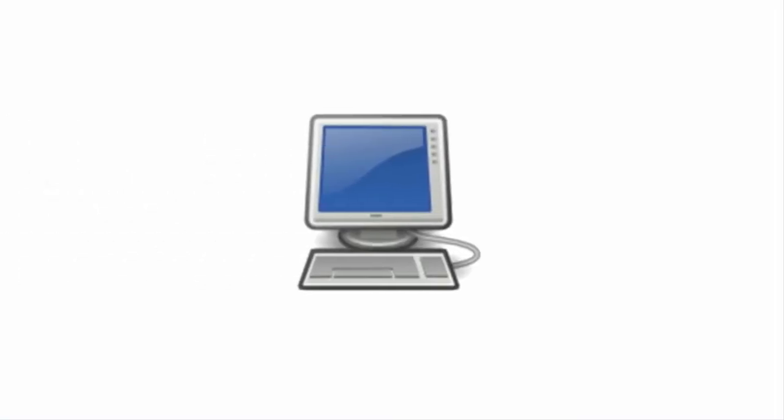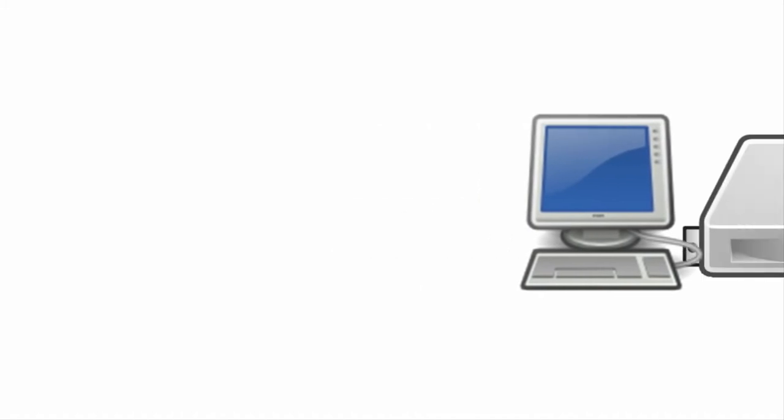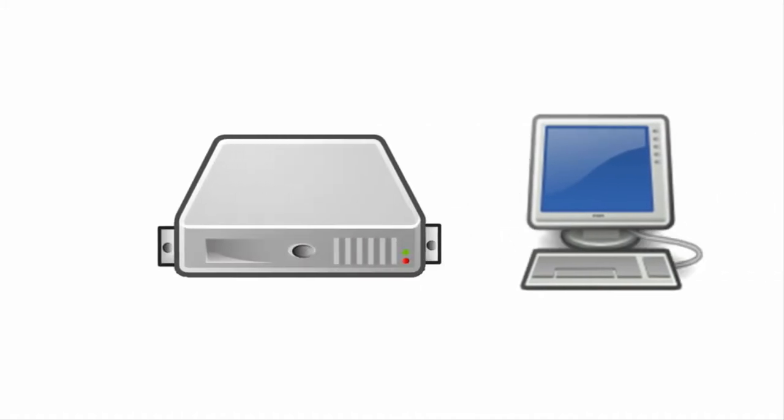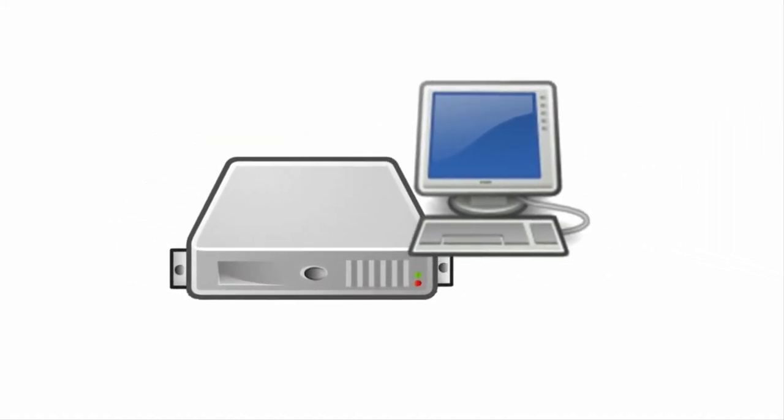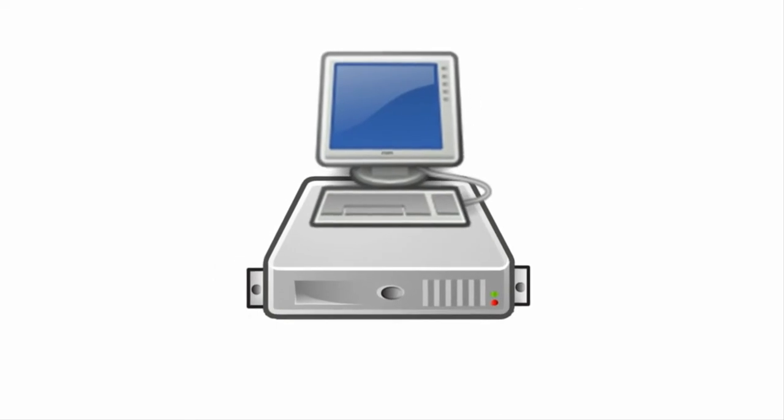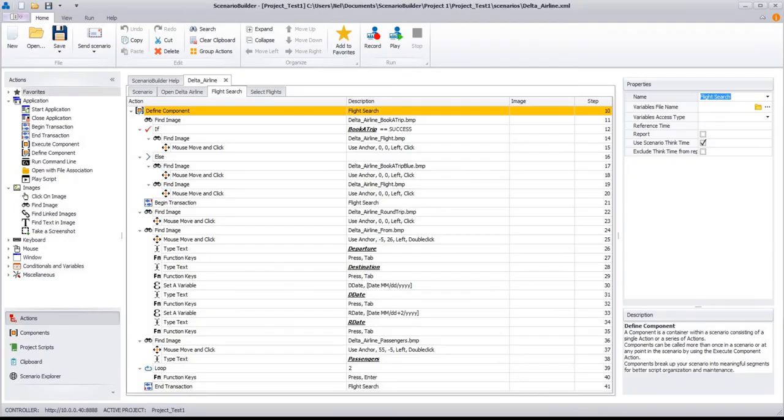Finally, install Scenario Builder on a Windows PC or Windows Server. This is the tool with which you build scenarios that interact with the application under test, exactly the way the end user does.